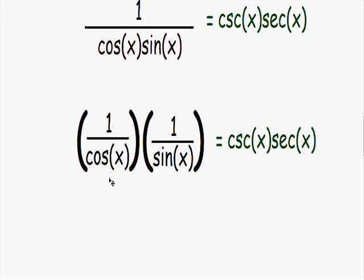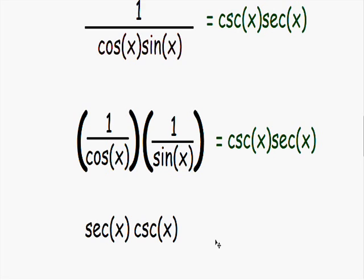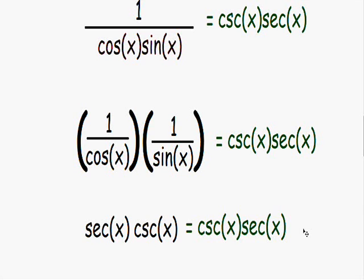Now this is starting to look nicer. On the left-hand side we have one over cosine of x, and the reciprocal of cosine is the secant of x — write that down if you don't have it memorized. And one over sine of x is the cosecant of x. So our left side, secant of x times cosecant of x, is equal to our right side. Once both sides are equal, we can stop — we have proven that the identity is true.